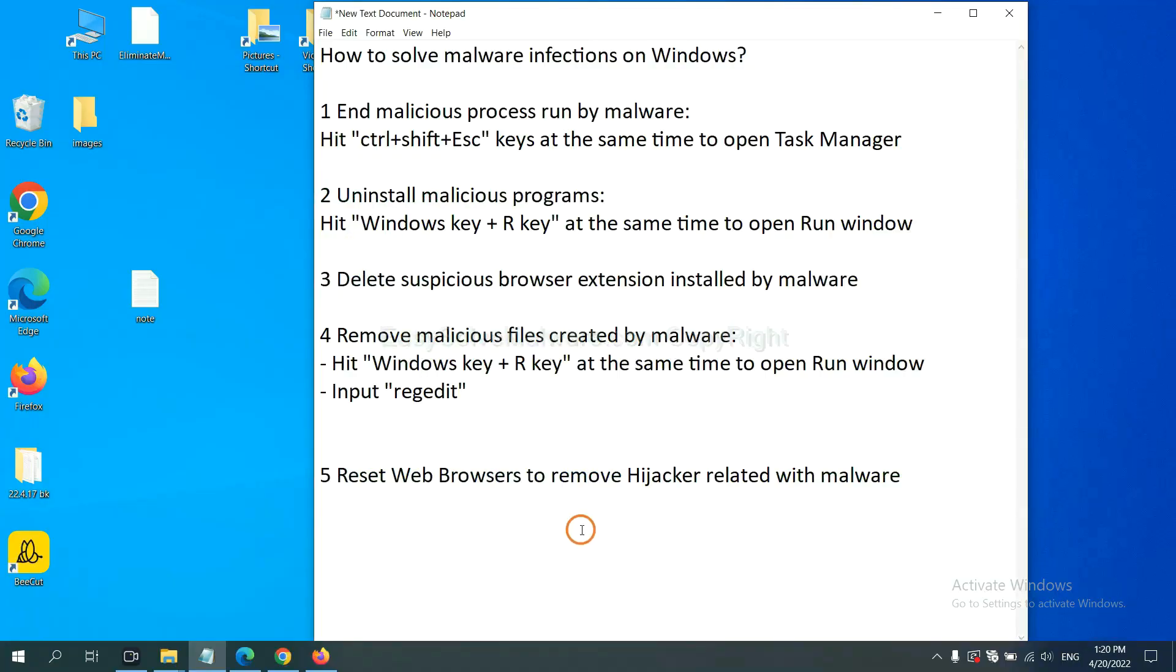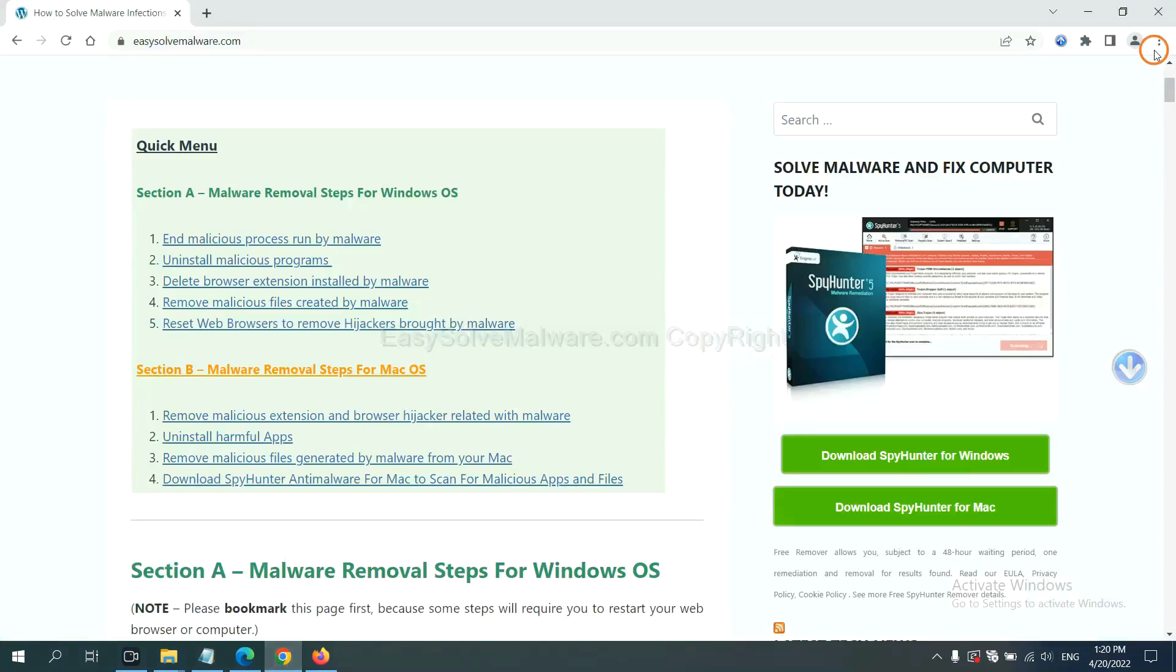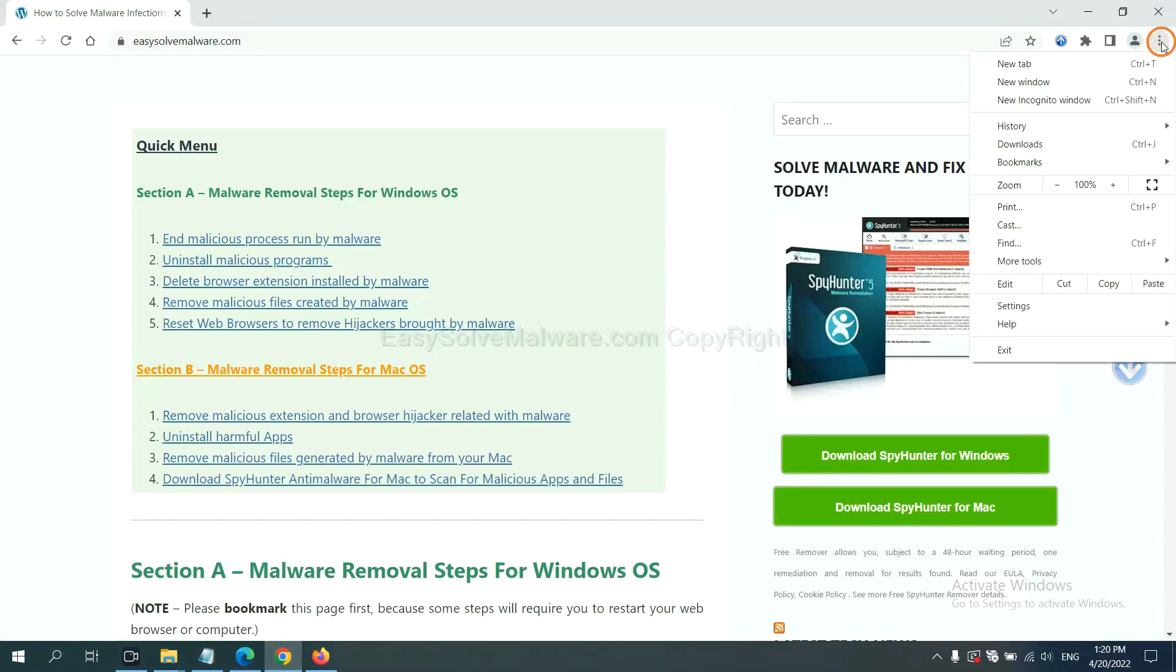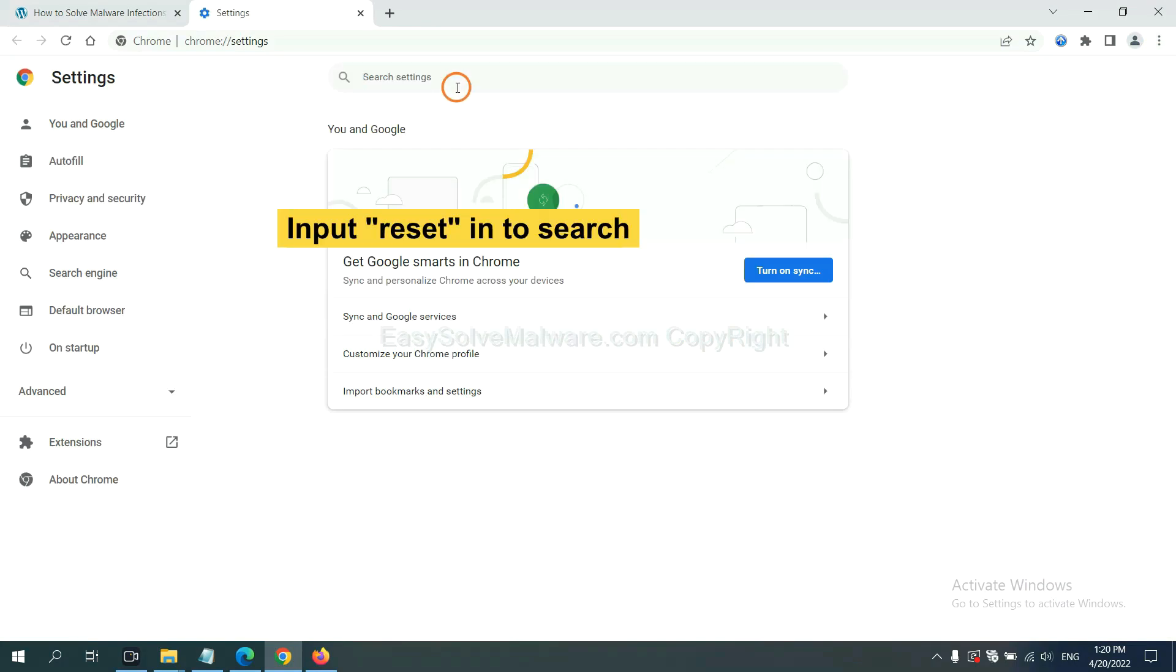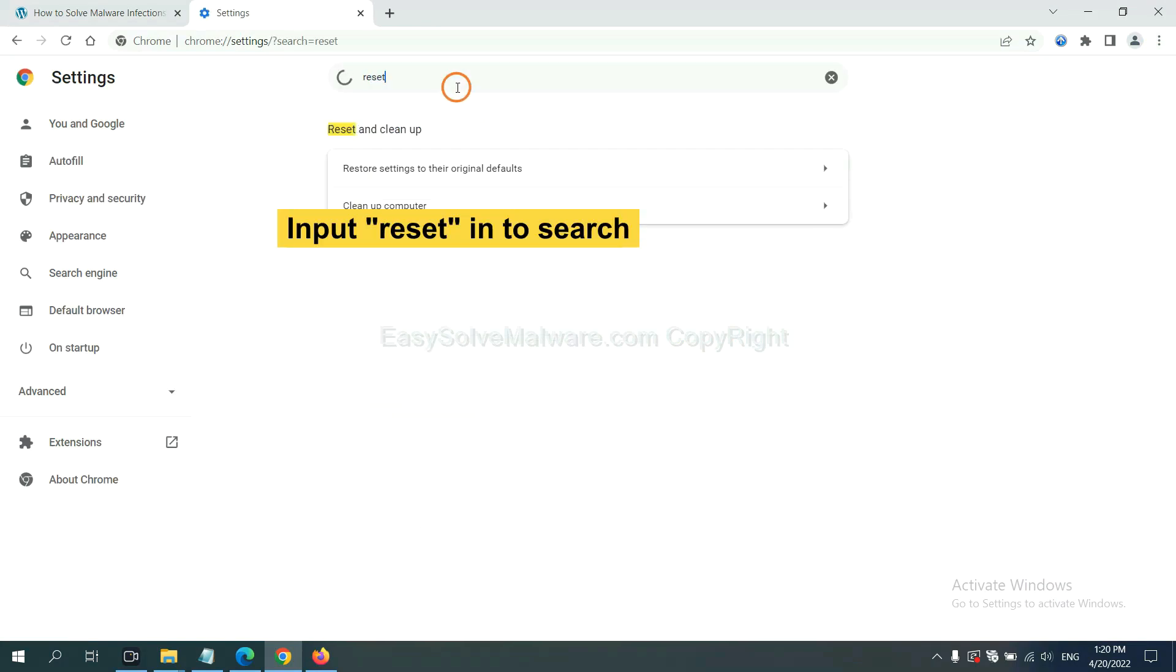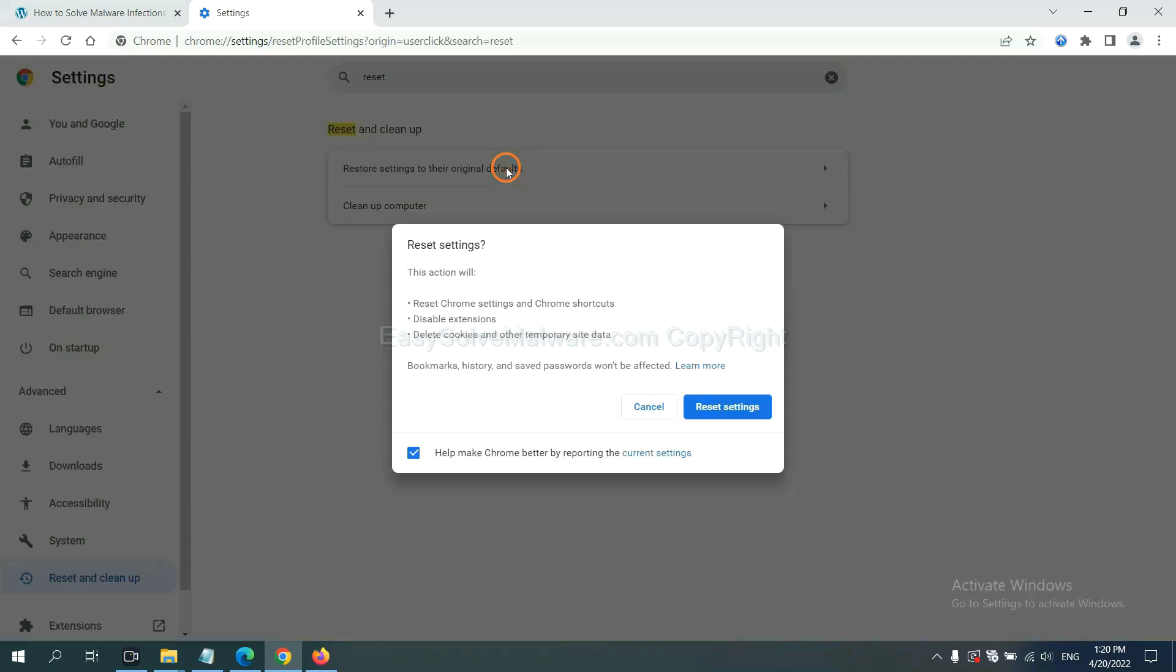The final step is to reset web browsers. On Google Chrome, click menu, click settings, input reset, click here and reset these settings.